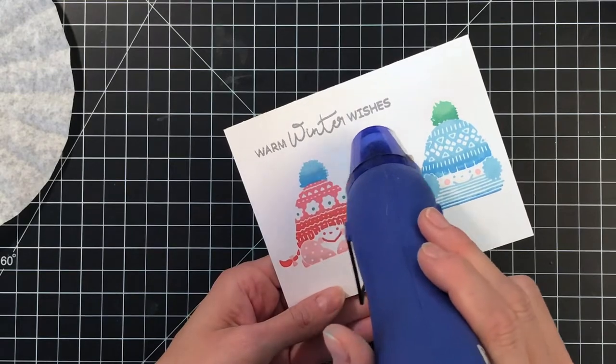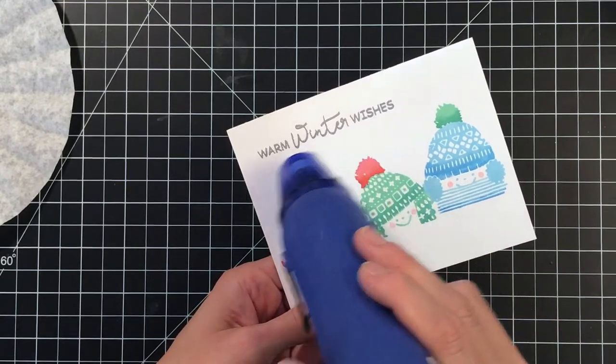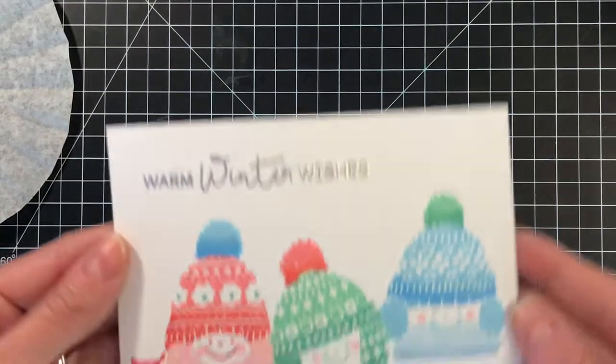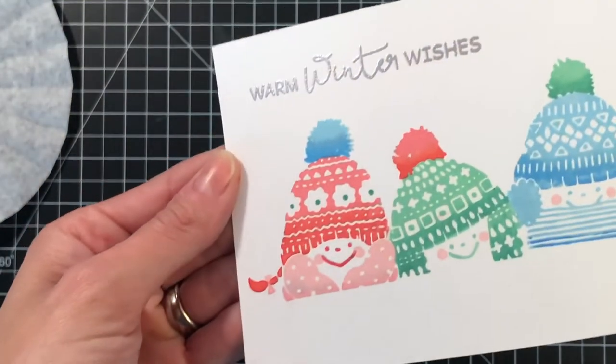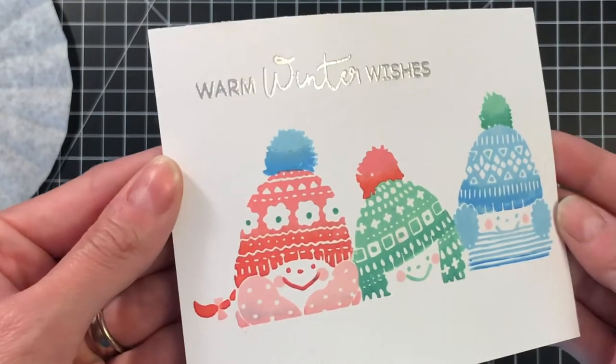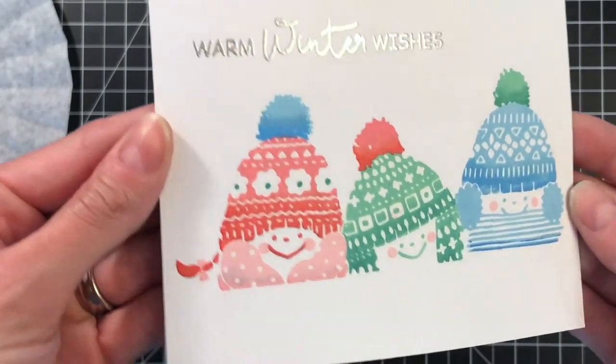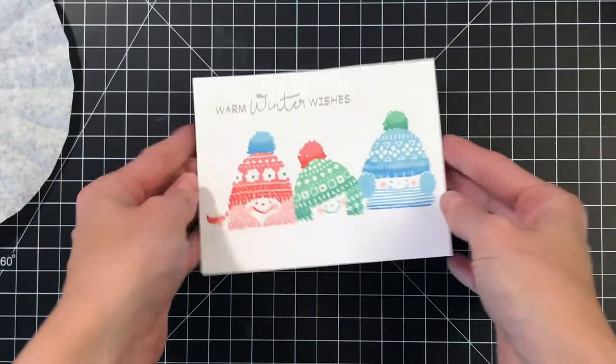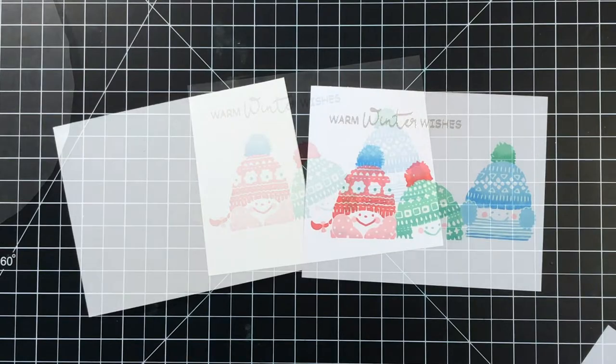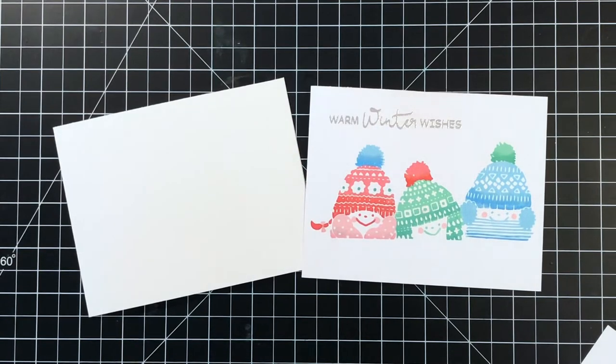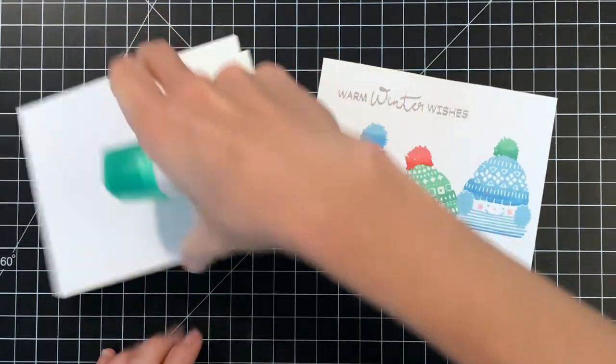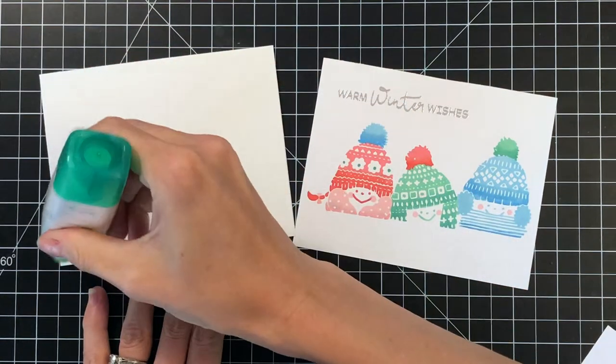I'm using some silver embossing powder, just poured it on, tapped off the excess, and then heat set with my heat tool. I just love the sentiments in this Winter Wishes stamp set. I love the very linear font with the more scripty font. I just love those kind of sentiments.